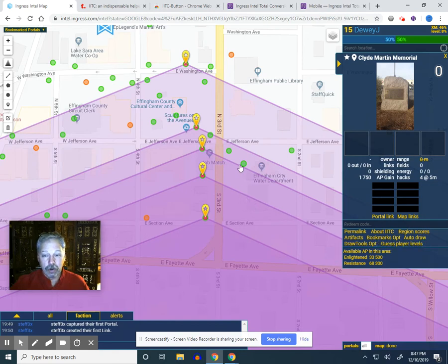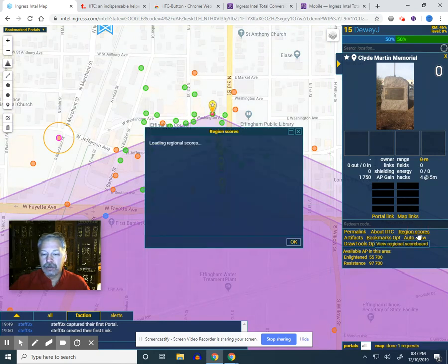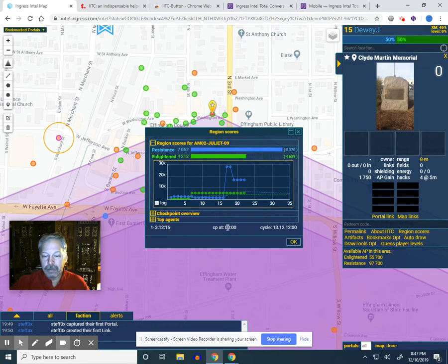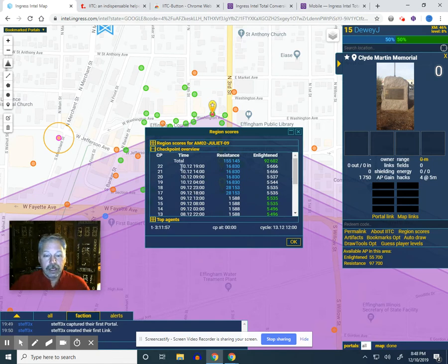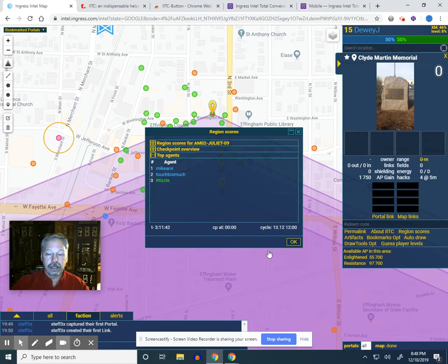That's the basics of drawing — it's really quick and really nice. Another thing to look at is region scores. This shows scores for the regions; you can see each individual checkpoint. It looks like we're three hours and 12 minutes to the next checkpoint at midnight. The checkpoint overview shows individual times, so at checkpoint 22 Resistance had 16K and Enlightened had 5K. It gives you the actual checkpoint number and shows who the active people are in the cell — and it gives you an idea of those players' levels.